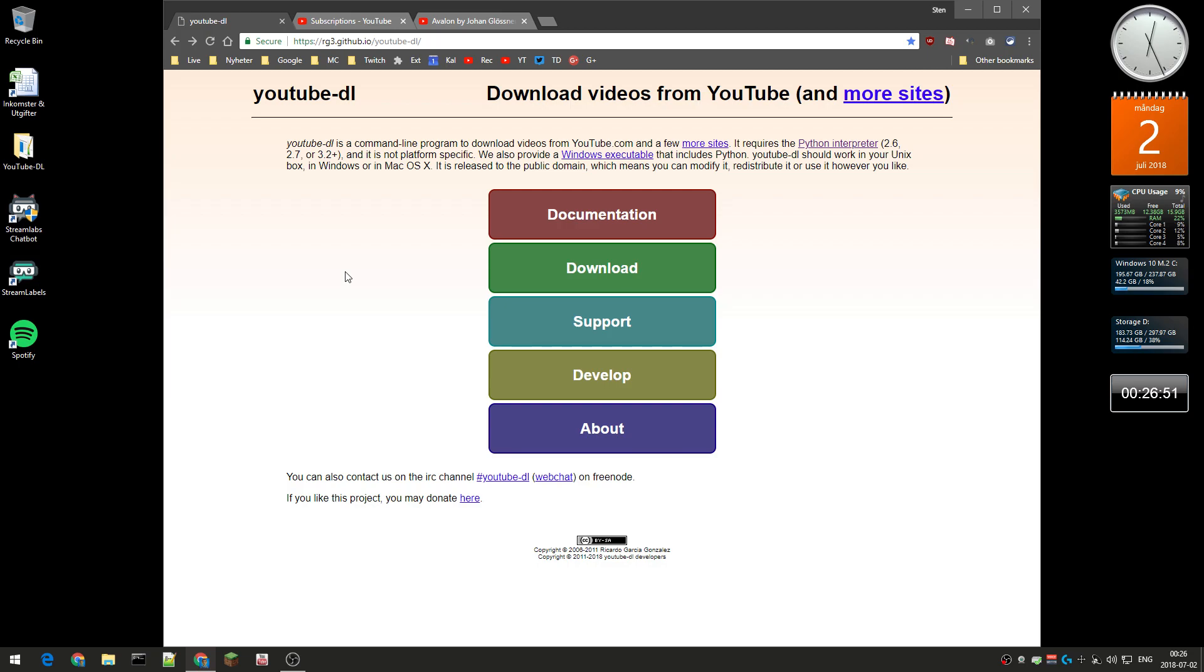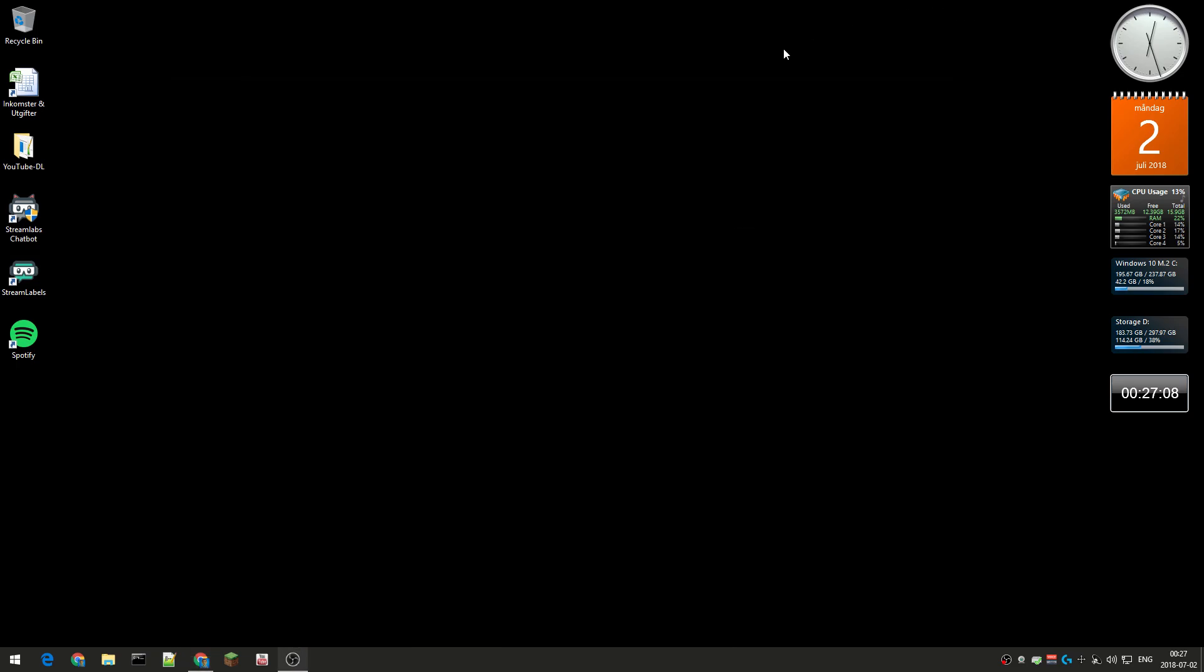I'm just going to show you how to automate this because the annoying thing is that you have to use commands to download videos. You have to open cmd or the command prompt and type commands.